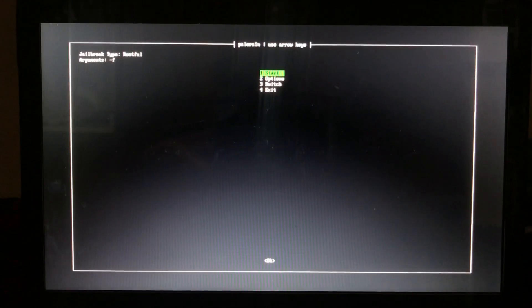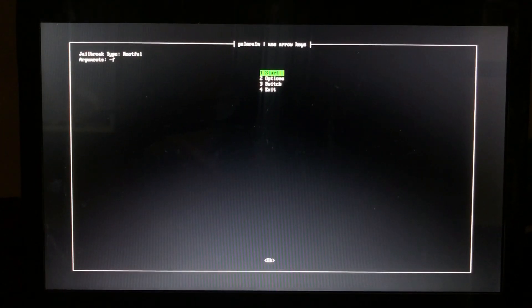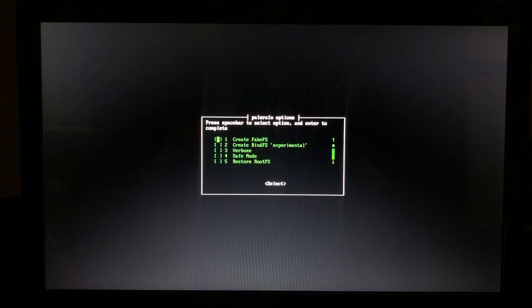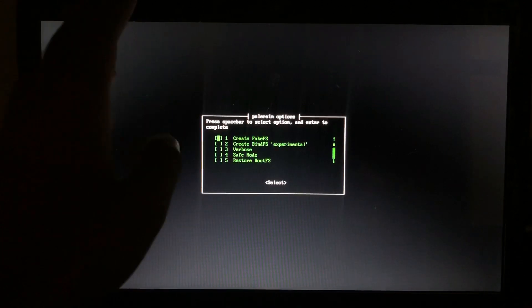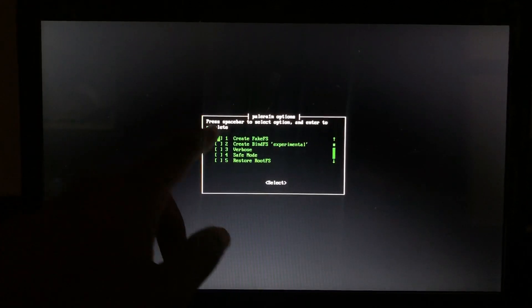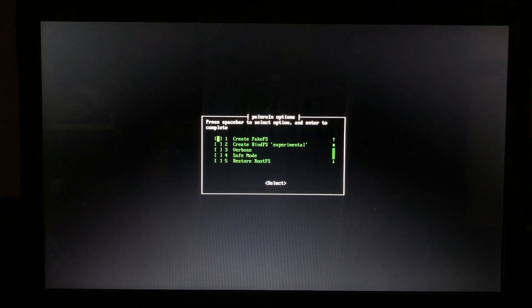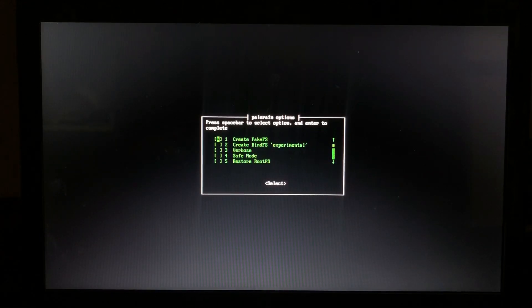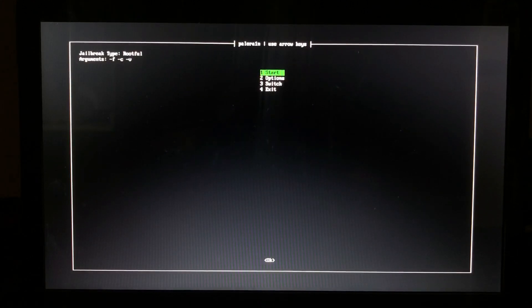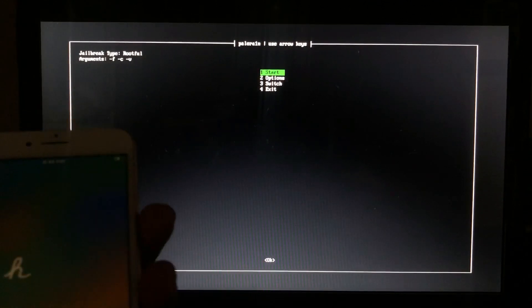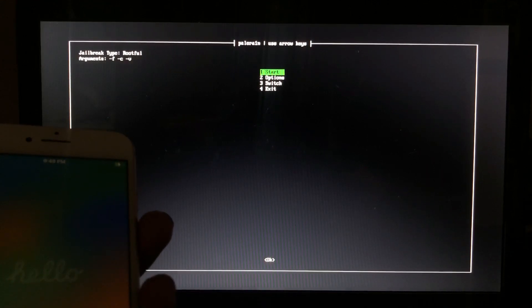This tutorial is specifically for iOS 16. When you reach this screen, go to option number two and click Enter. You'll see option number one says 'Create Fake FS.' Press Spacebar to select it — the instruction clearly states spacebar to select, Enter to complete. Selecting this will take about 10GB of your device storage.